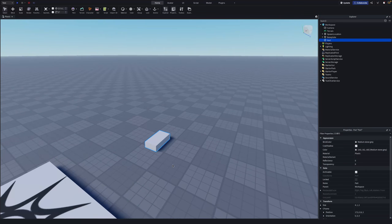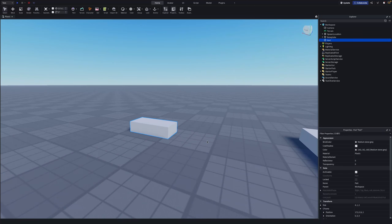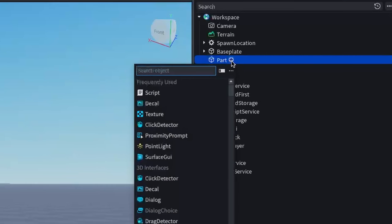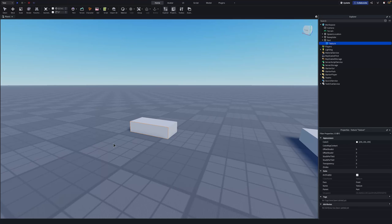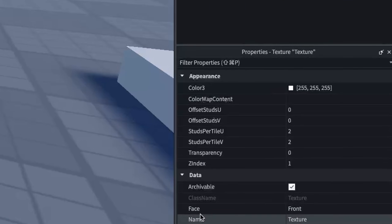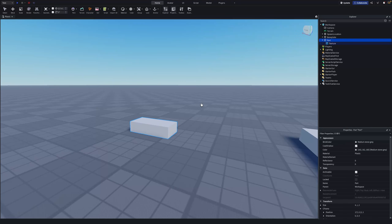This part is going to be where our cutscene begins. The cutscene will always begin at the front of a part, which is hard to tell by default, so we're going to click on the part, click the plus, and add a Texture. One side of your part will turn orange — that is the front. If you go into Properties under Face, it should say Front.